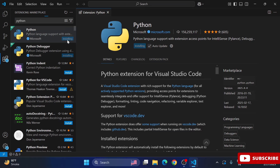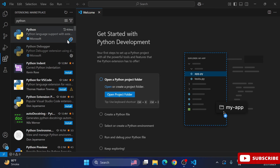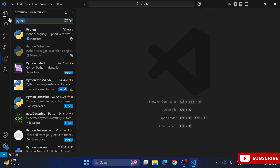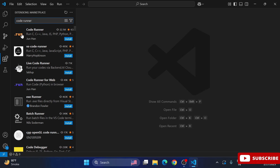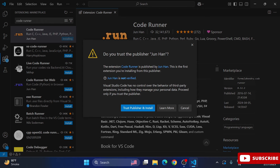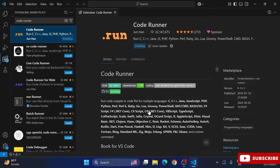After installing the Python extension, we will install one more extension called Code Runner. Whether you are running Java code or Python code, you need this extension. Search for 'code runner' in the Extensions tab, click Install, then select 'Trust Publisher and Install'. Code Runner is now installed.